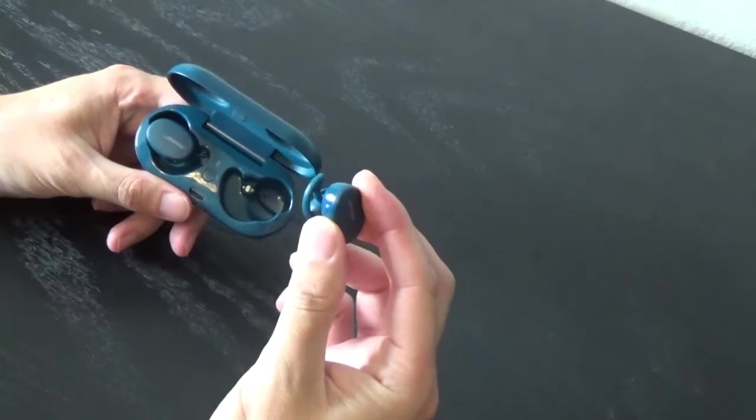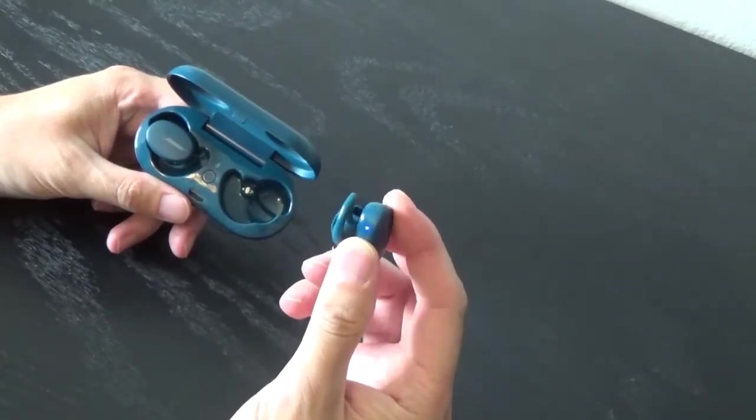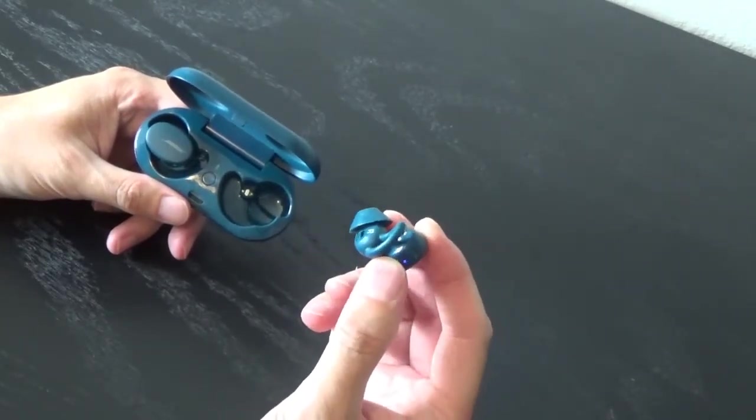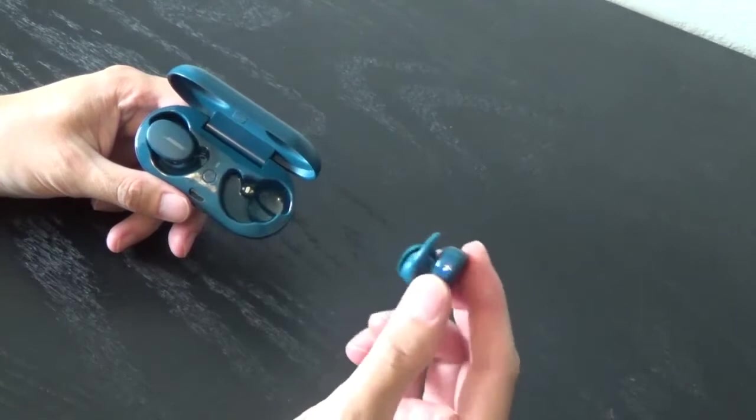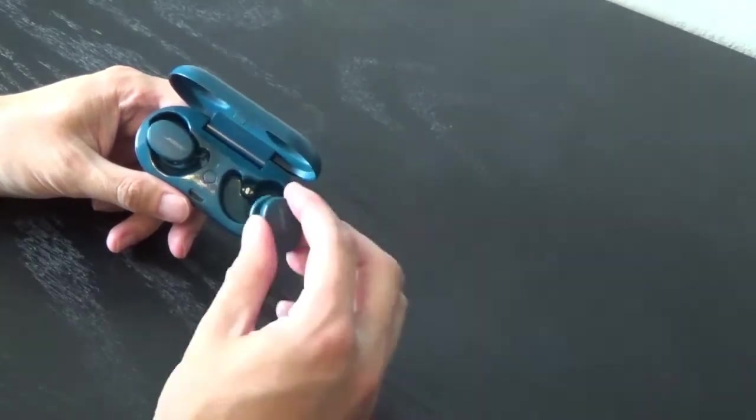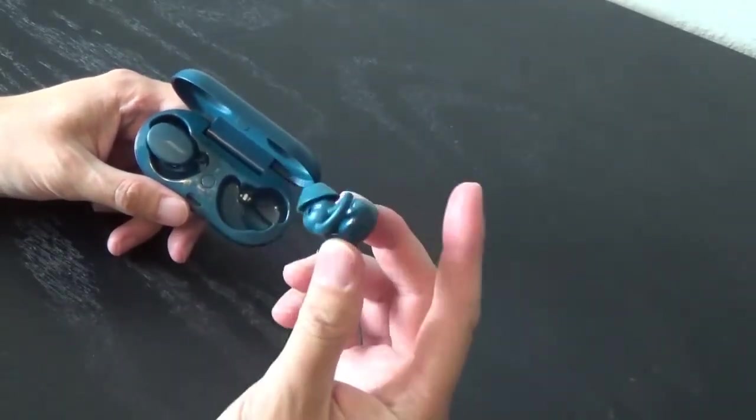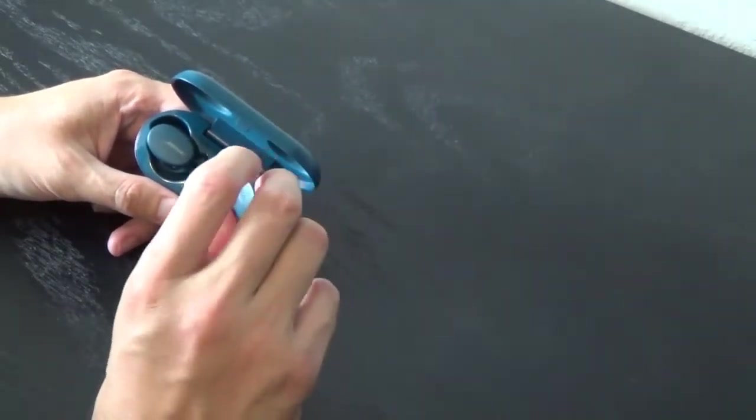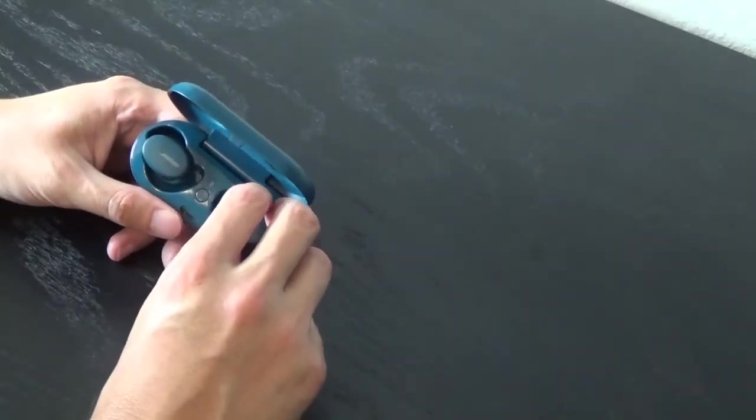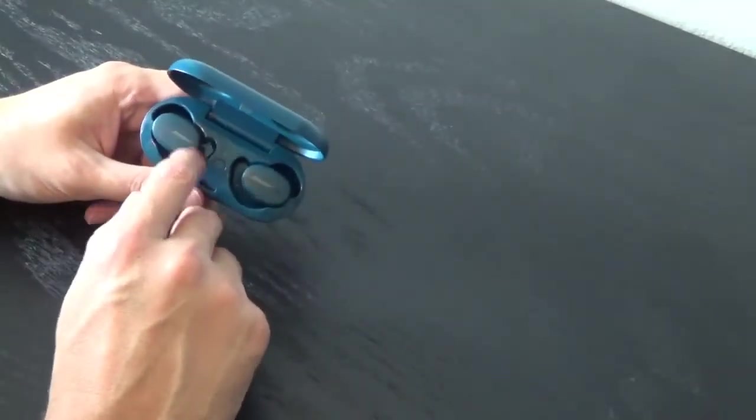You can use one earbud. This is the right earbud. I would recommend using the right one because it has the microphone and you can talk with it. This is the left one, and you can only listen through it.